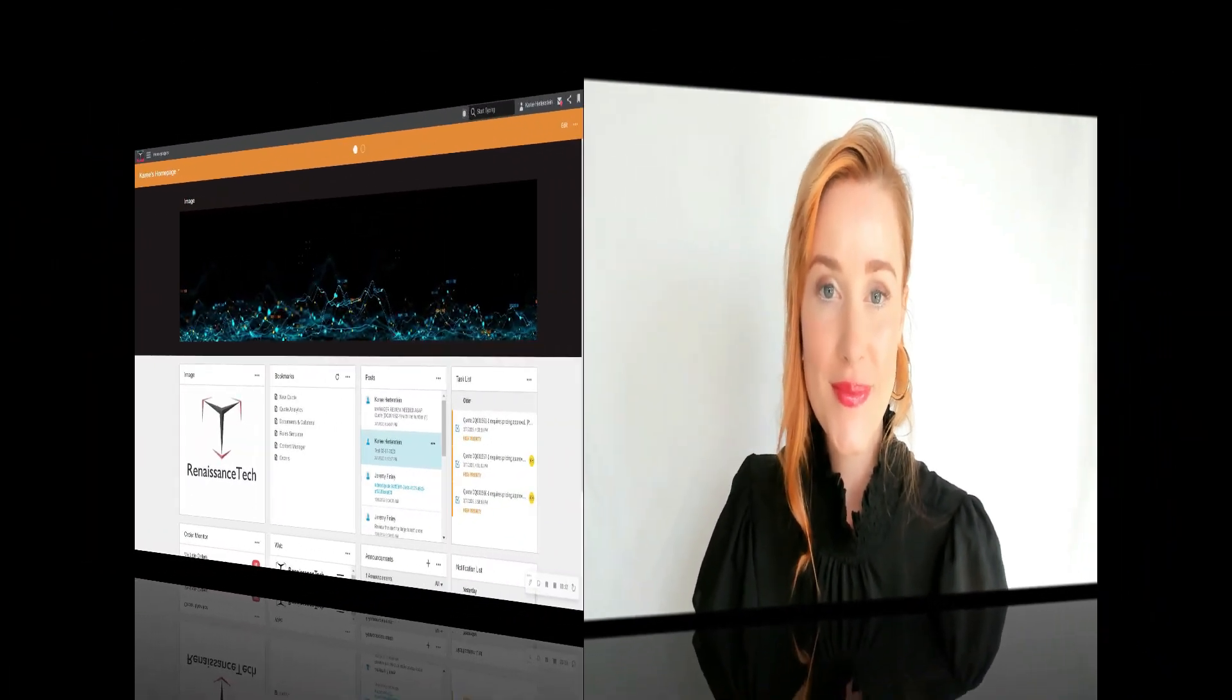So our areas of focus today are going to be the configurator itself, which is the heart of this suite, creating a quote in enterprise quoting with configurable and non-configurable items, and then finally we're going to look at converting quotes to orders and just how easy that is in InFORCE CPQ. Let's go ahead and jump right in.